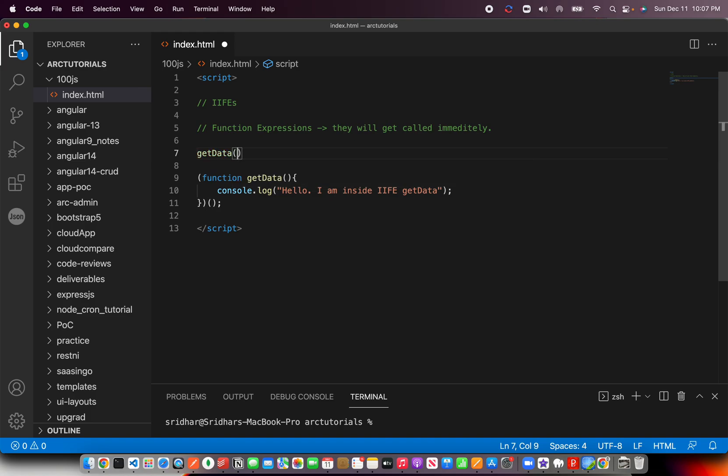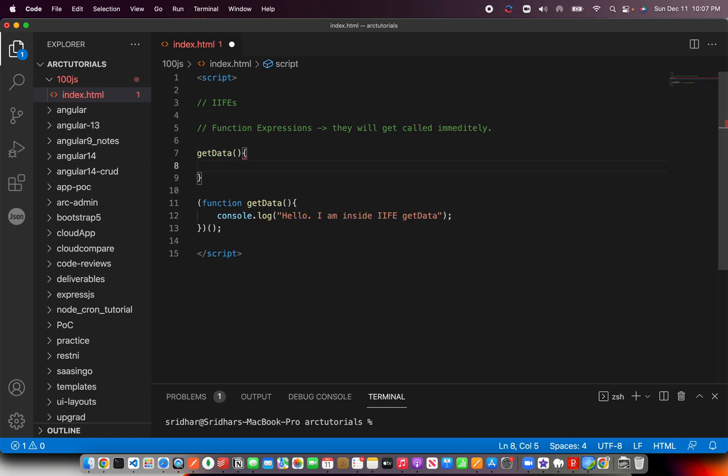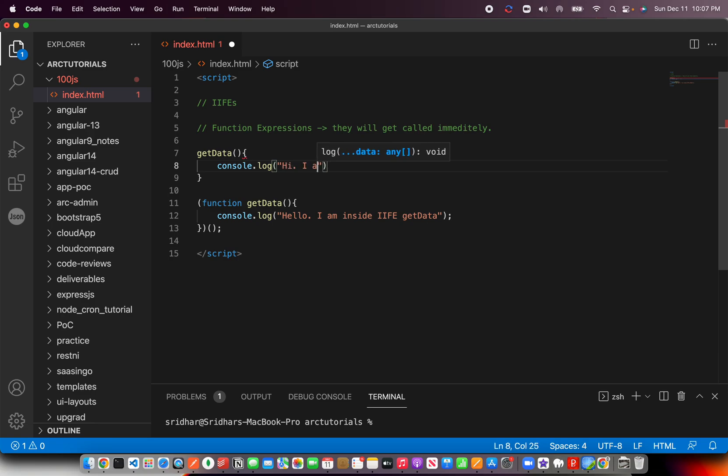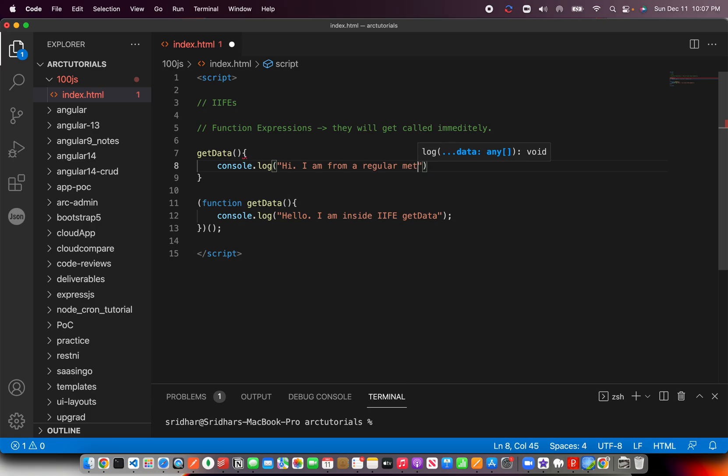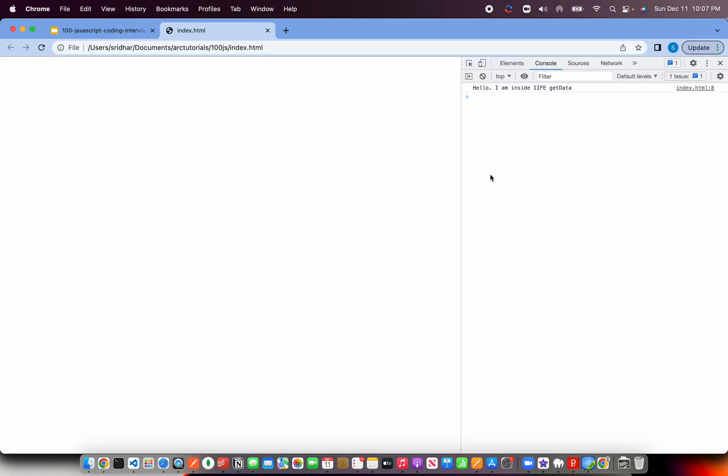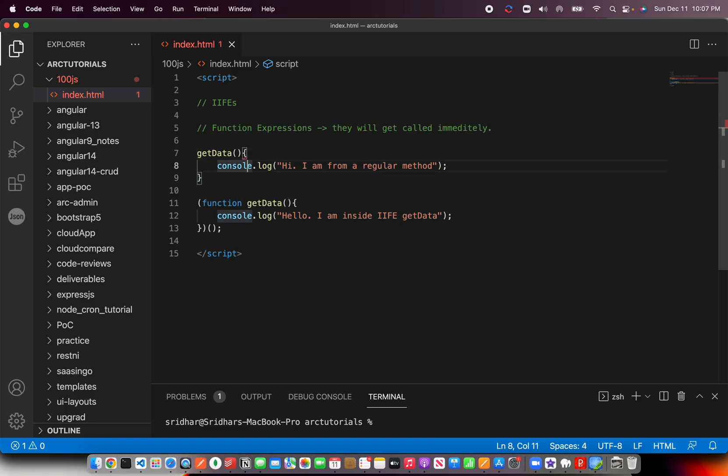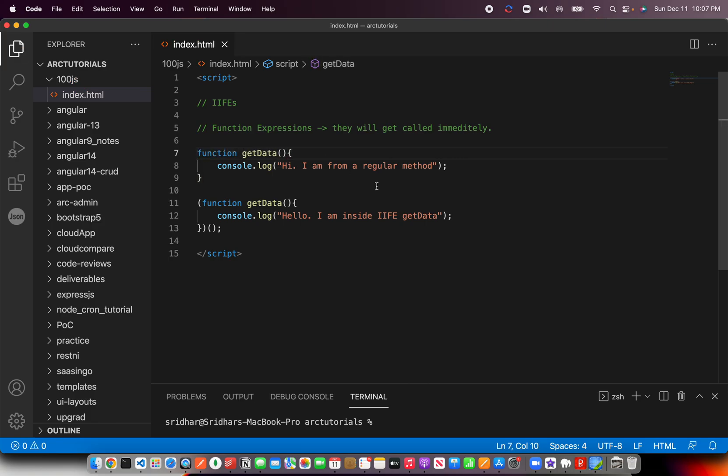Now see I am from inside IIFE getData. Now I'm going to create one more method, same name, just to show you the difference. I am from a regular method.